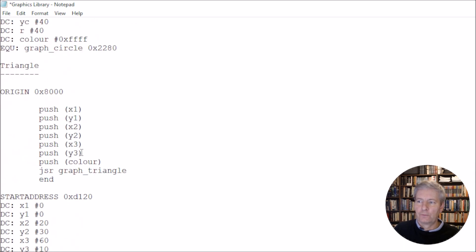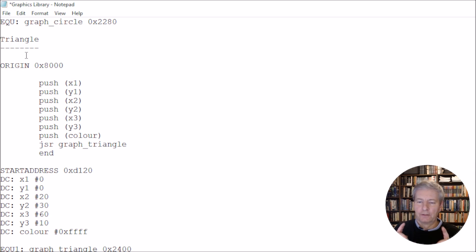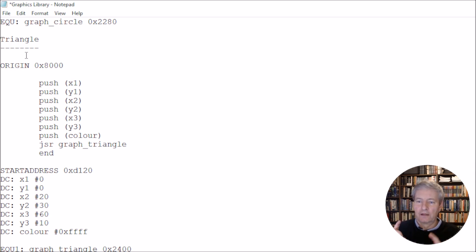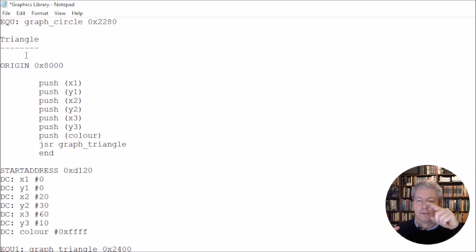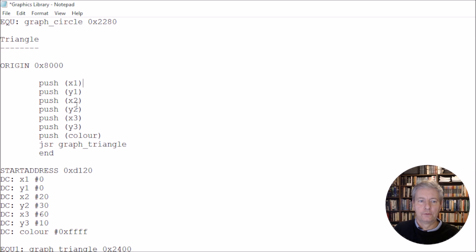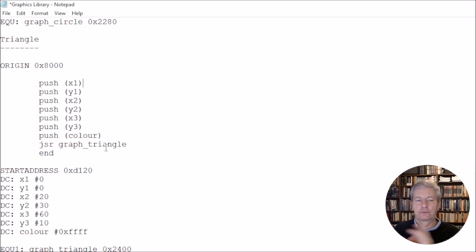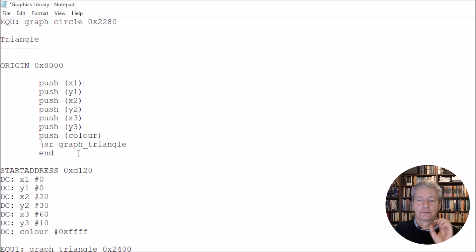Now, the next one we've got here is the triangle. So the triangle is going to be similar to the line. The only difference is that we're going to give it an extra set of points, because we're going to have three points for a triangle. So we're going to push point x1, y1, x2, y2, and x3, y3, and also the value of the colour. And then we jump to the subroutine graph_triangle. It runs through it, comes back, and that's how it's got the triangle on the screen.